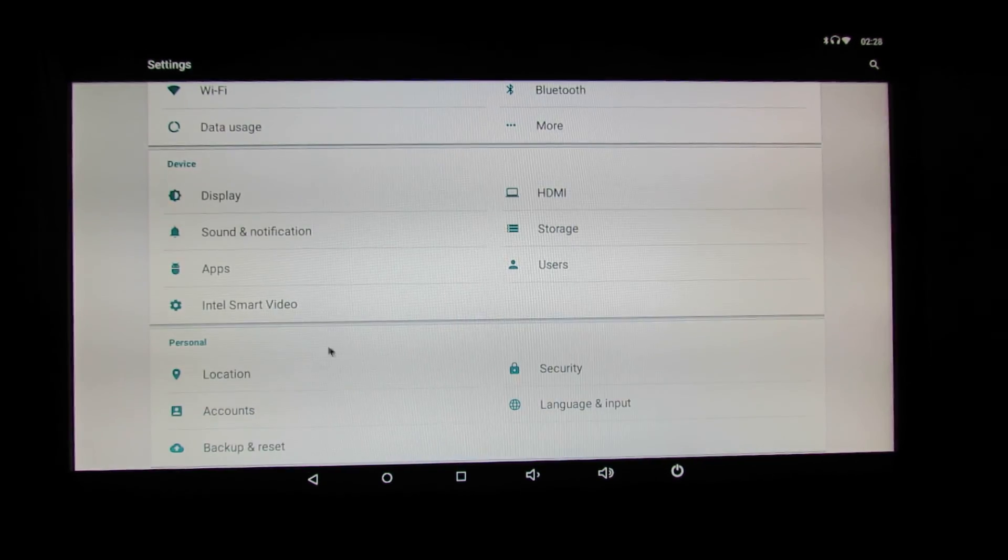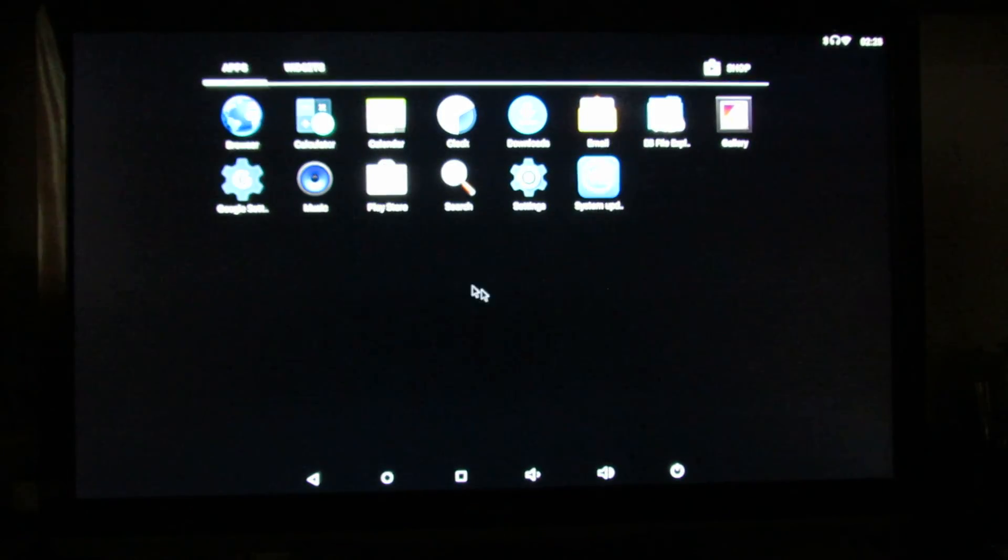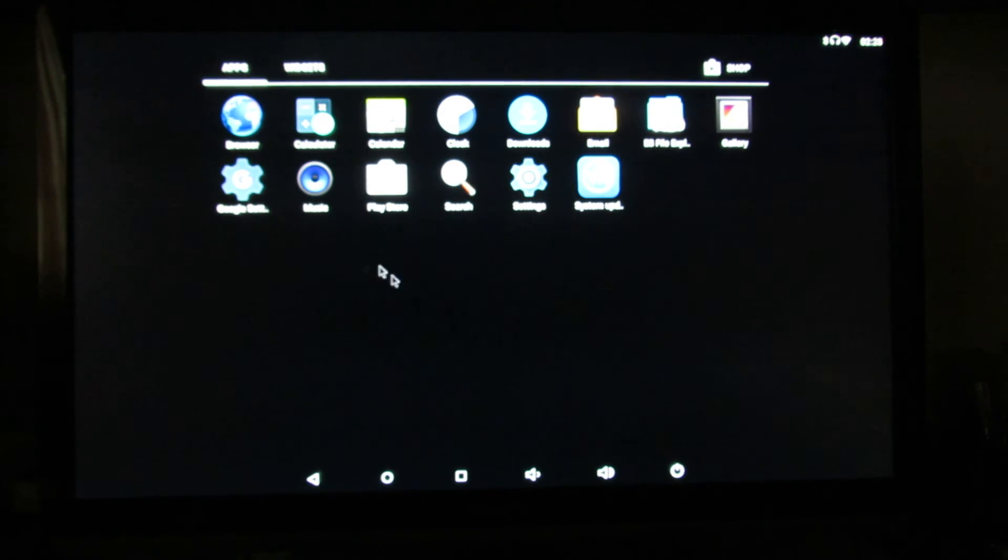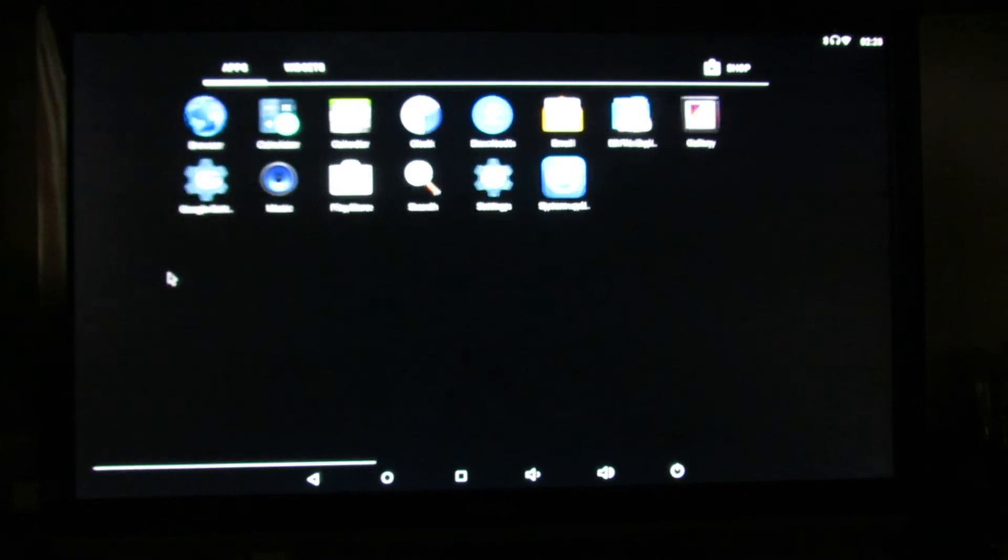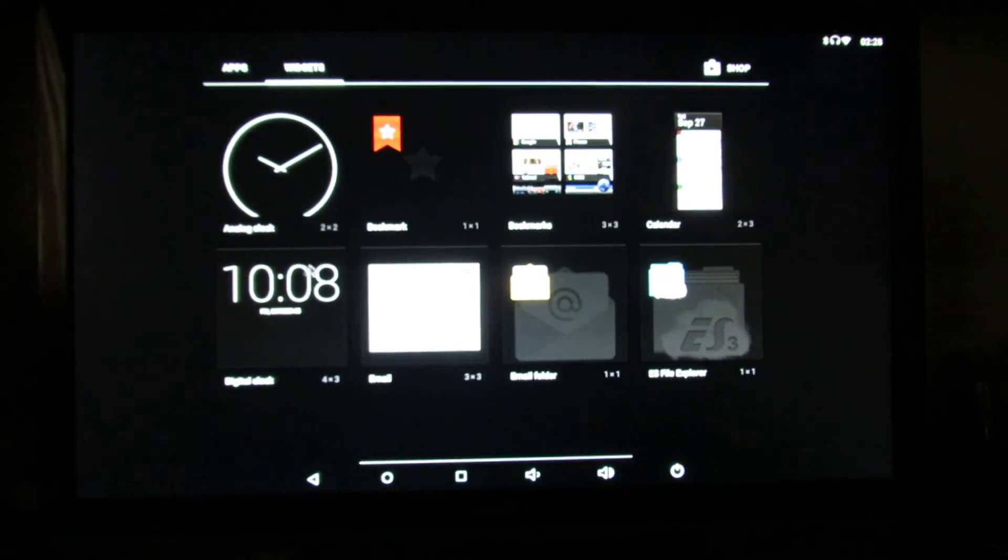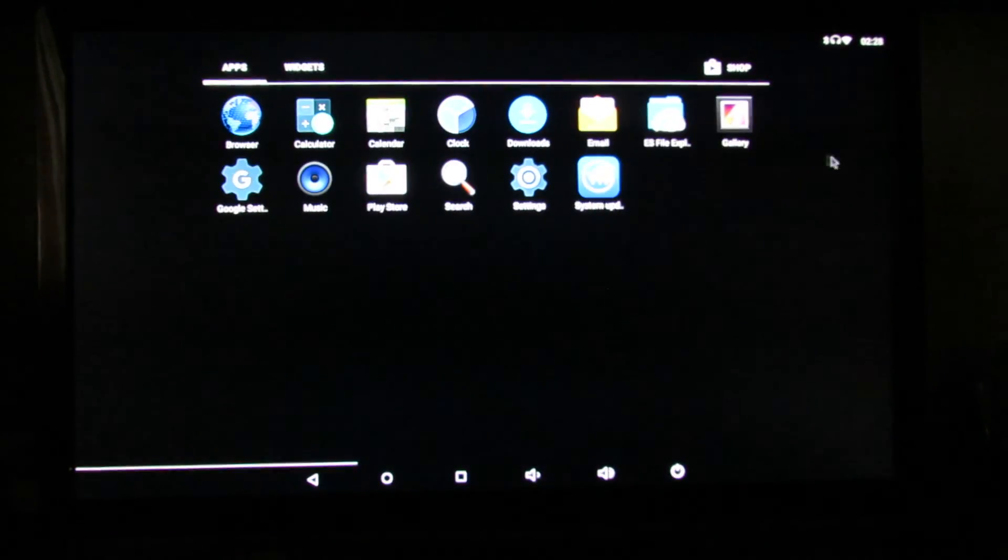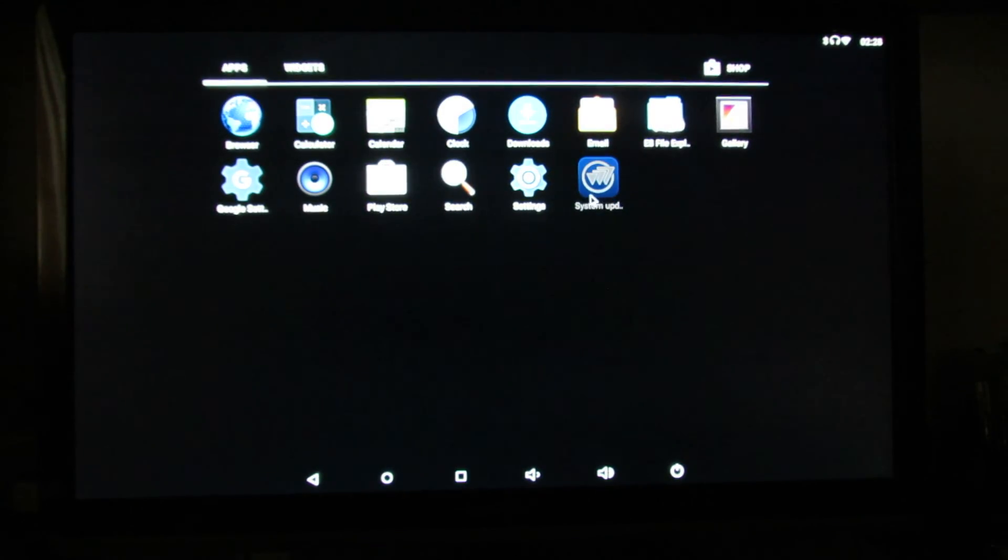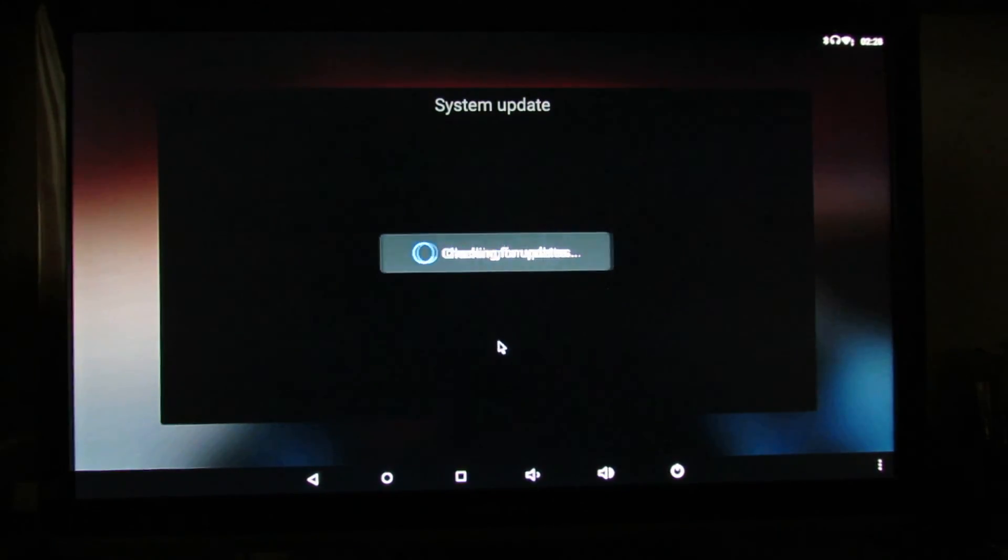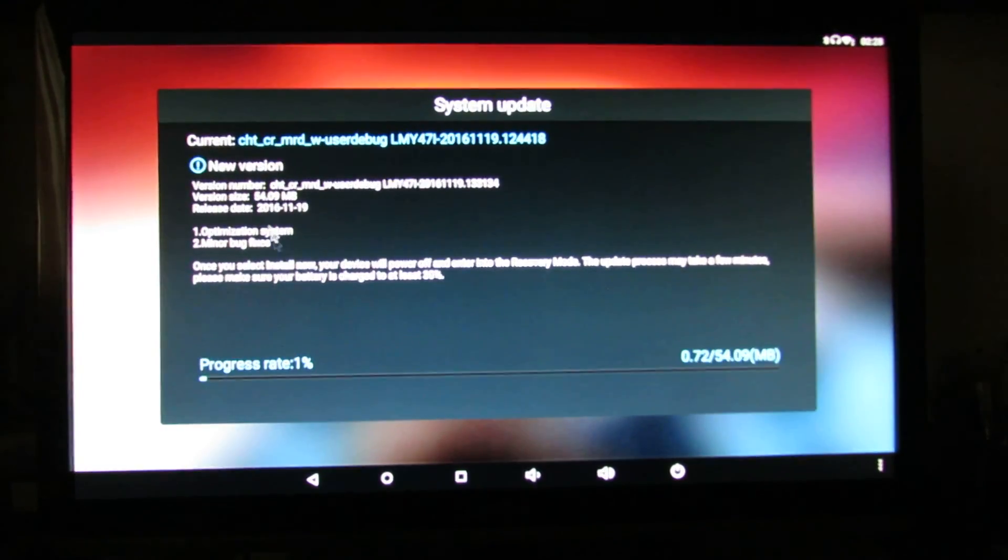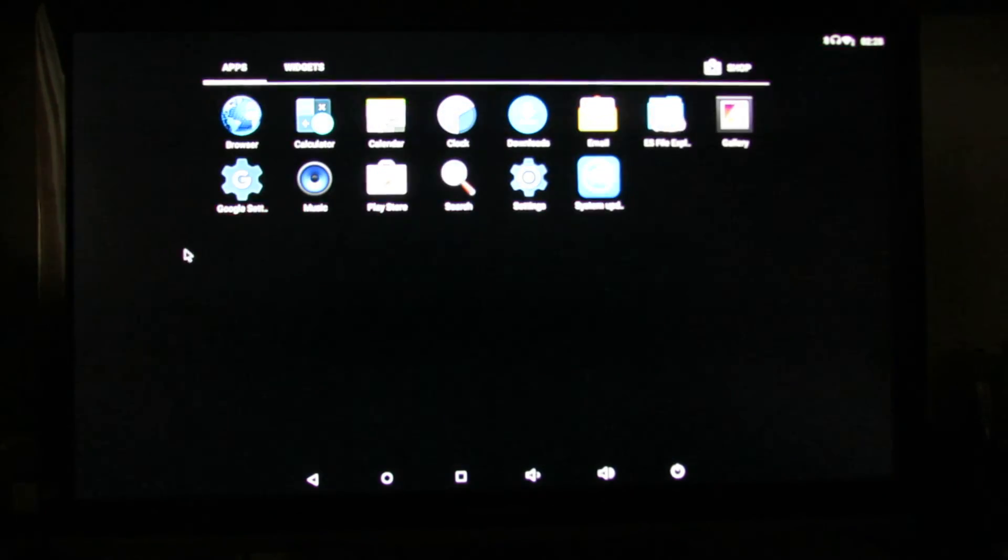So that's it, pretty basic, no useless application here. System update, let's try this. Checking for updates. A new version already, which is nice. Let's go back.